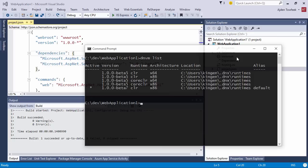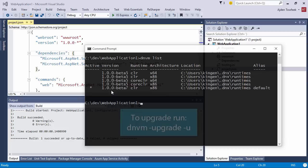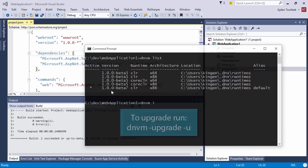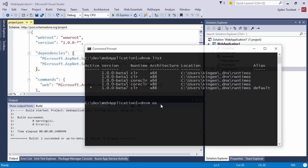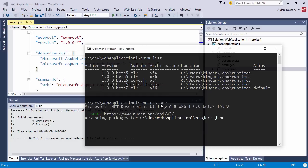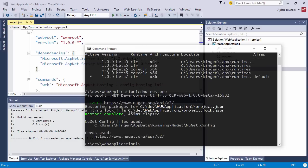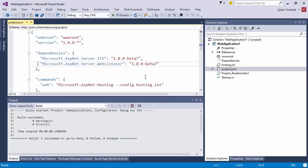To be able to do that, you need to check using the .NET version manager and make sure that you have beta 7 installed. Otherwise, you just need to get it with a simple command. Once you've done that, you can run dnvm use and type in this name here.